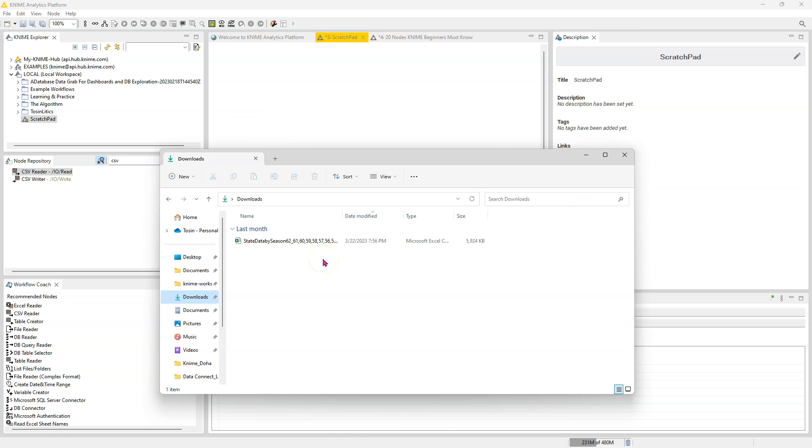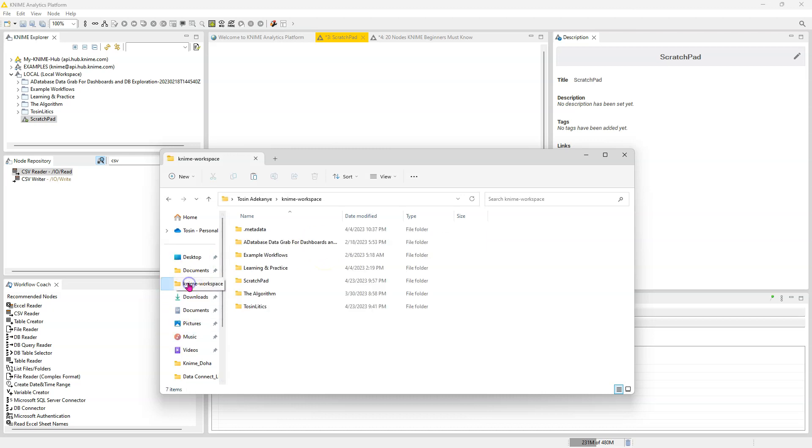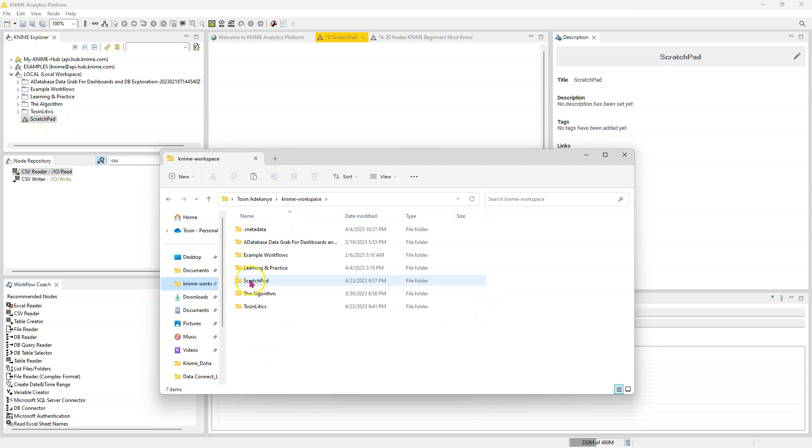So now what you can do and what I generally recommend is you actually copy the data and you put it in the folder for that workflow. So see this workflow is called scratchpad. And since it's not in a folder group, it just appears in my KNIME workspace.